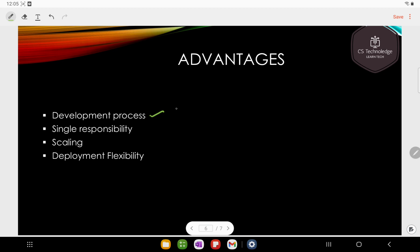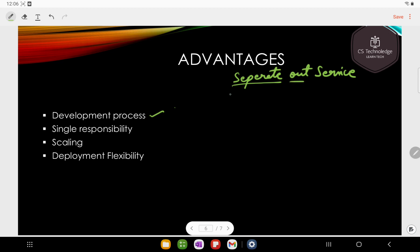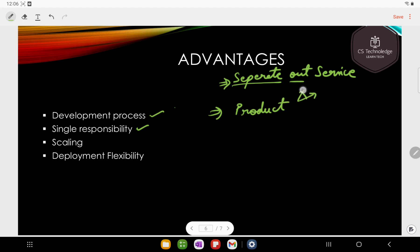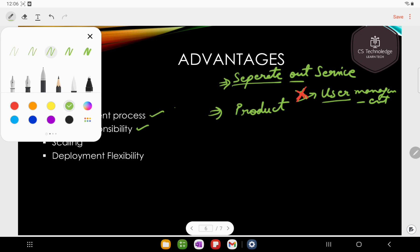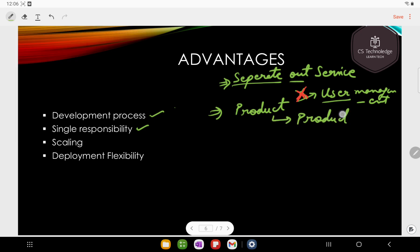First, the development process. In microservices, you separate out all the services. If you have separate services, it will be easy for you to maintain. Next is single responsibility. For example, the product service will not worry about user management — that is not its work. Product service is responsible only for product-related things.